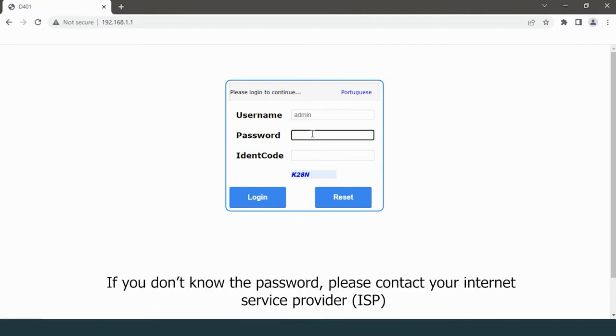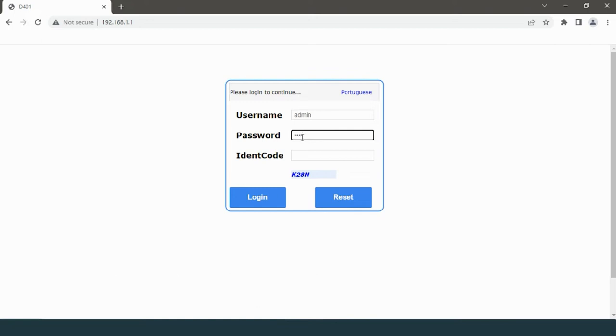If you don't know the password, please contact your internet service provider.